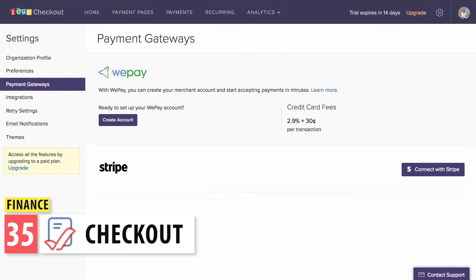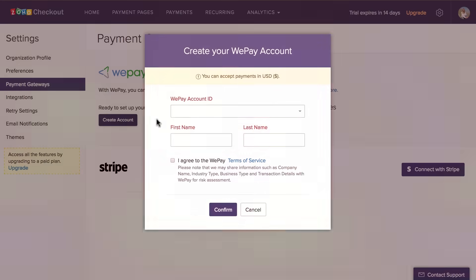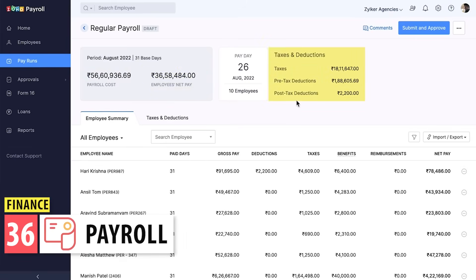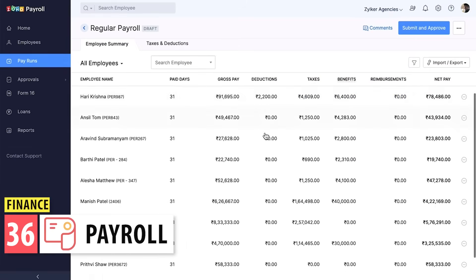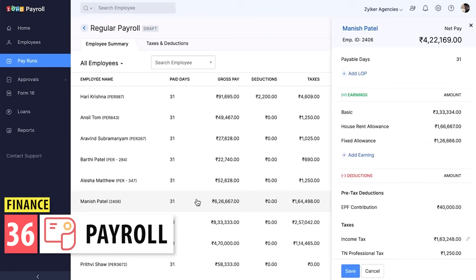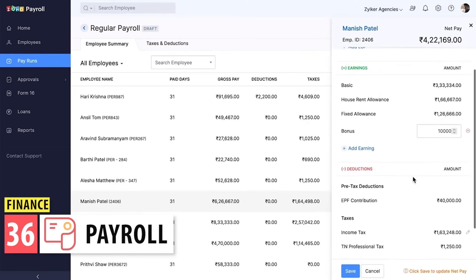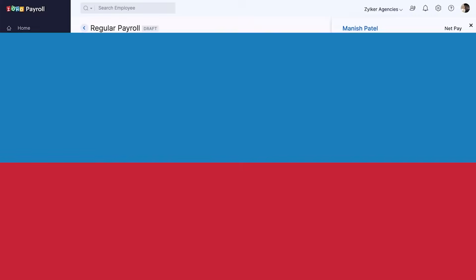Checkout allows you to create a payment page so you can process payments online. Next is Zoho Payroll. With this app you can run payroll, automating any calculations for taxes and employee compensation. It integrates with other apps like People and Books. Keep in mind that it is only available in a few countries.